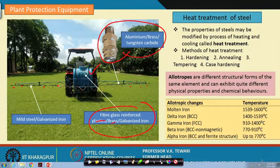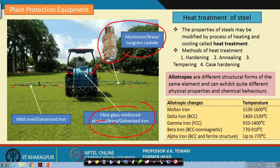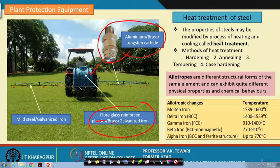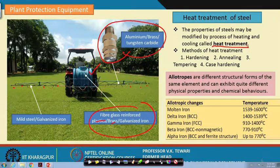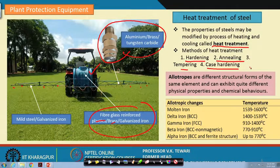When discussing these materials, we must also have some idea about the level of strengthening given to materials through what we call heat treatment. The properties of steel may be modified by processing through heating and cooling — this is called heat treatment. The most commonly used heat treatment processes in farm machinery equipment are hardening, annealing, tempering, and case hardening.